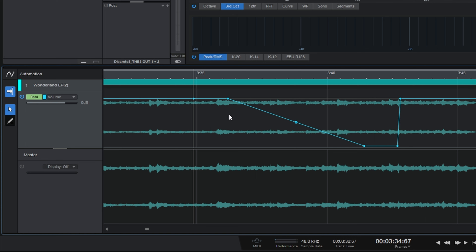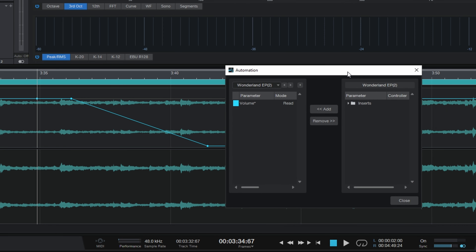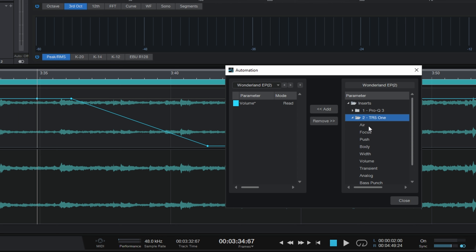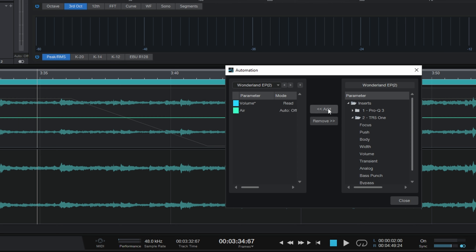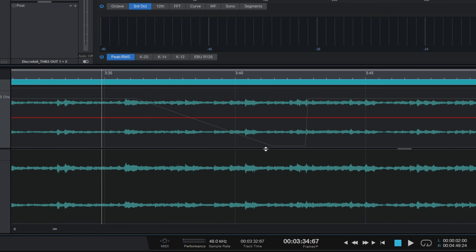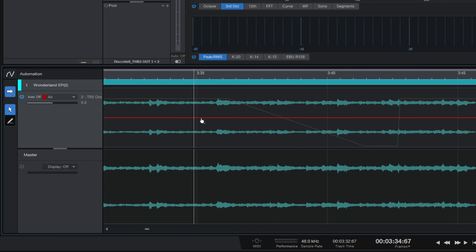You can add any automatable component in here, even if you haven't previously recorded it. Just go to the right where it says Volume and click on that dropdown, then go to Add/Remove. On the right-hand side we can see items we can add to automation. I'll open up this folder and find my plugins — let's open up T-Racks One and automate the Air control, for example. Click on Air, click Add, then change the color to red so we can easily see it. Close this window and now I can draw whatever curves I want for that Air control.